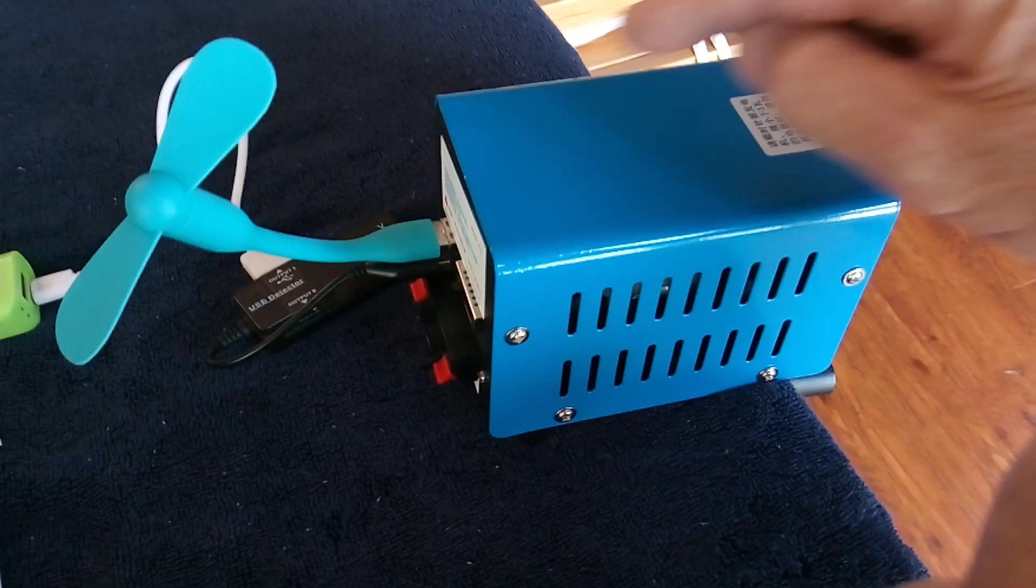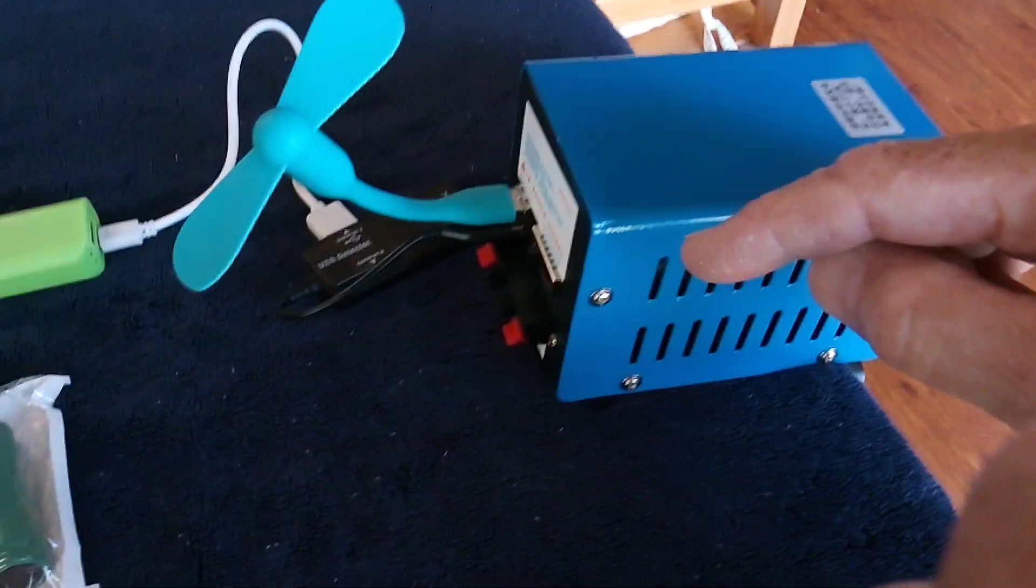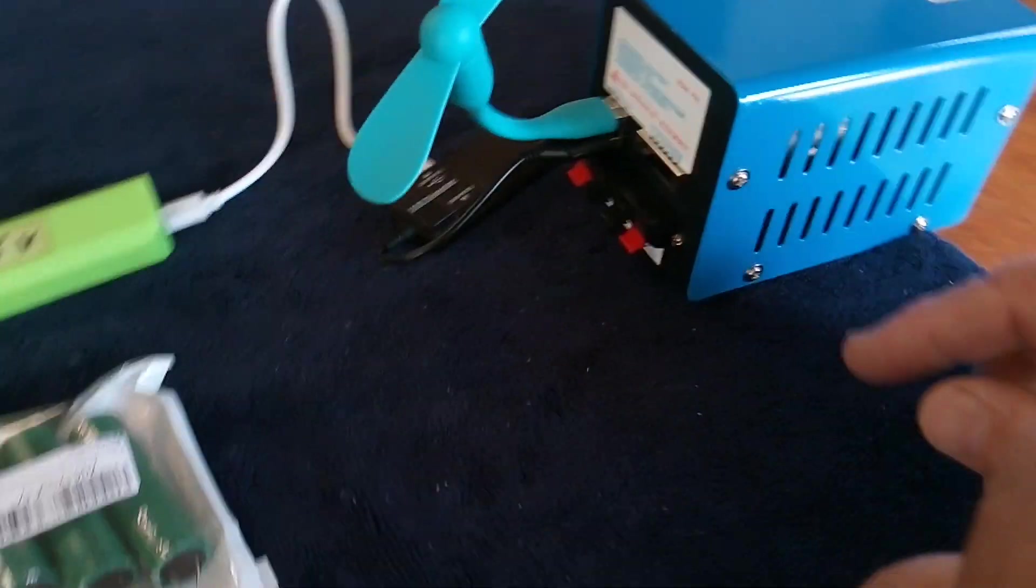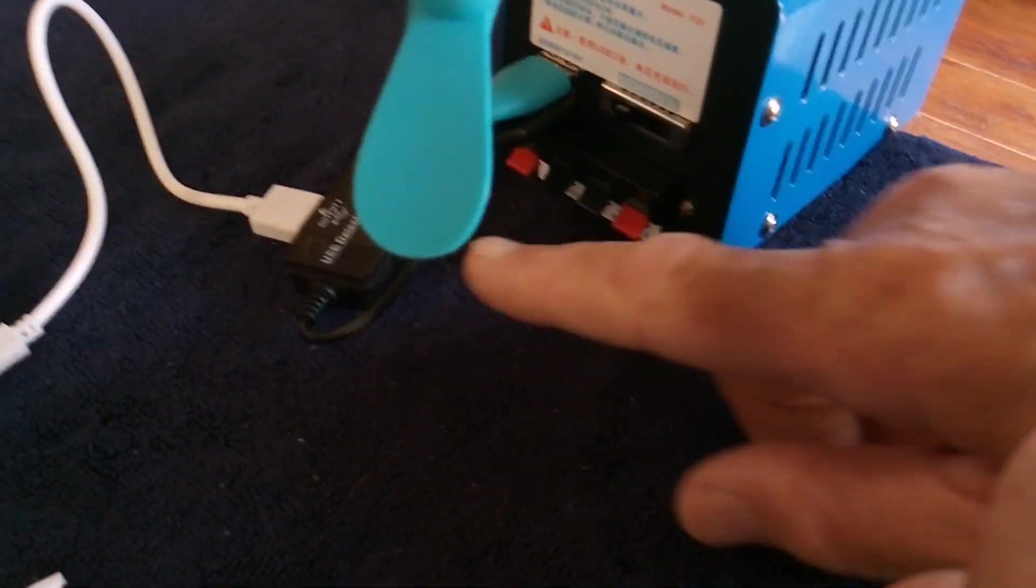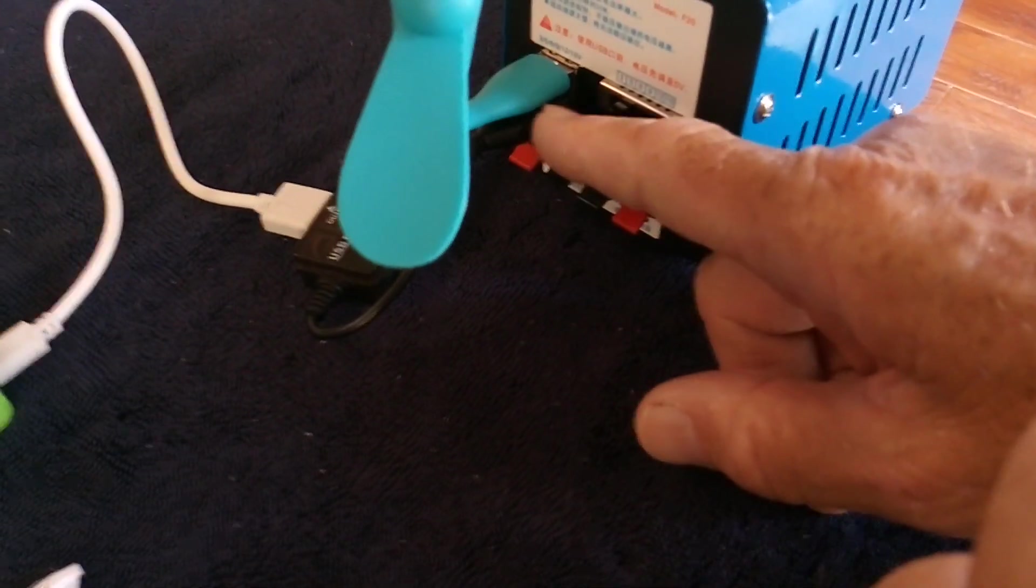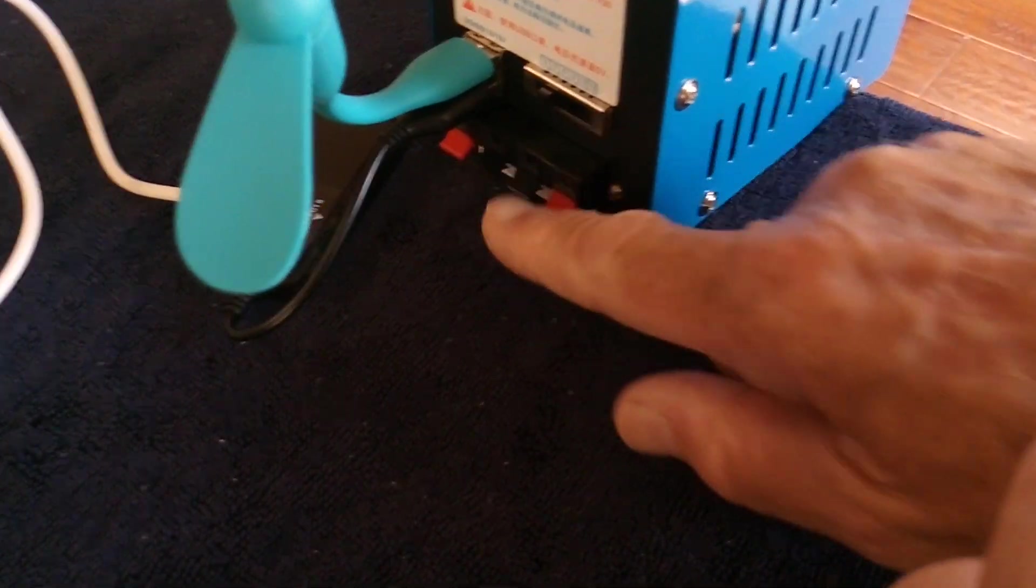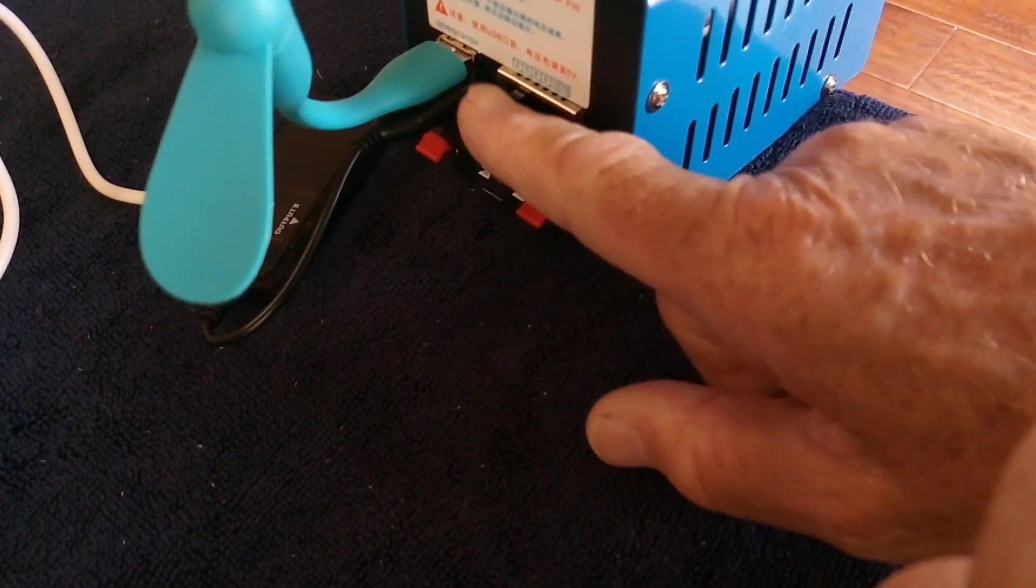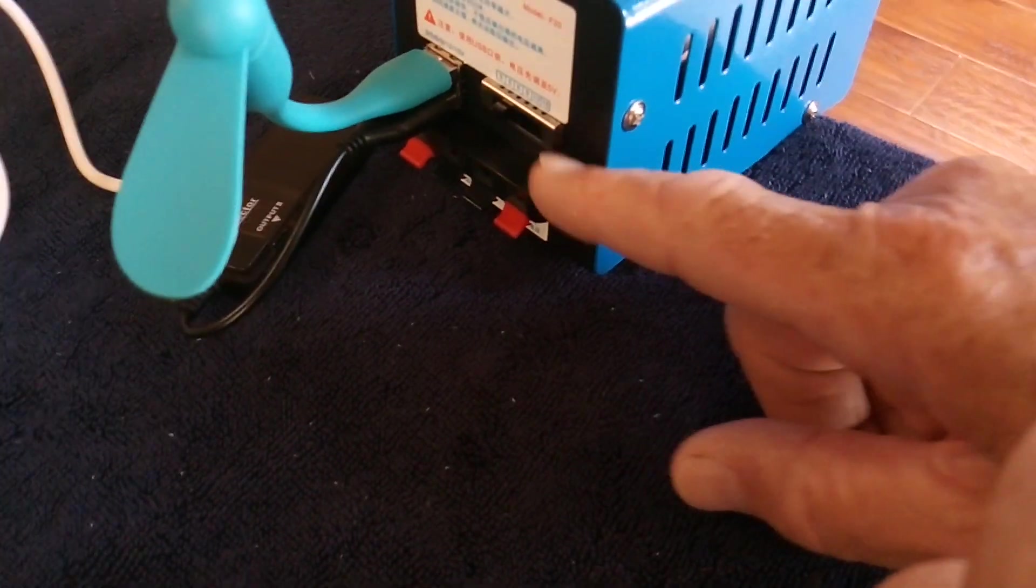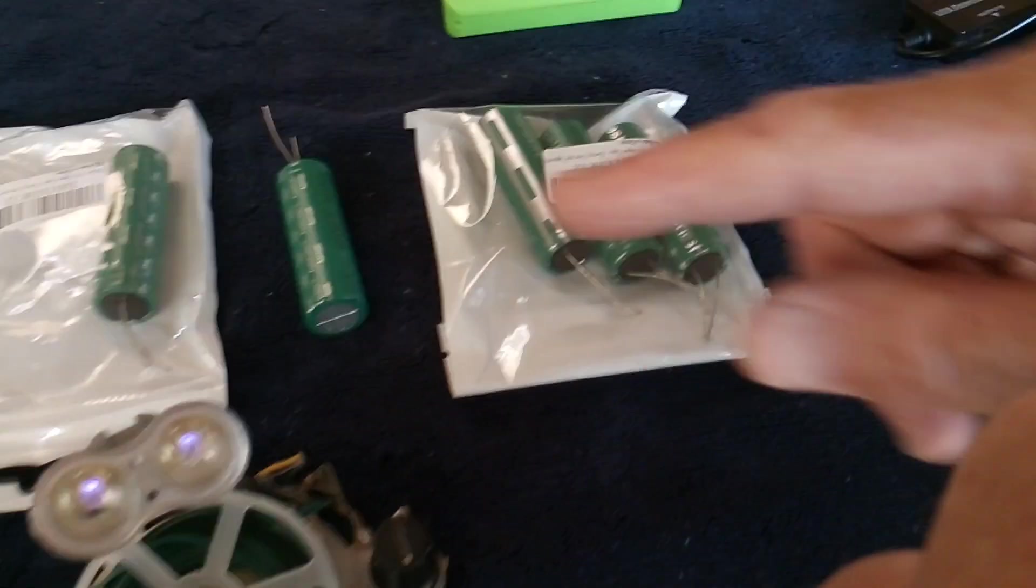This is a little dynamo that you can run USB stuff off of, or you can plug in other things and regulate the output voltage.